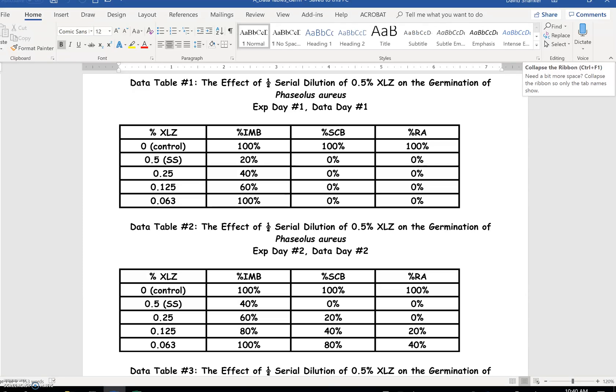So in this video, we're going to make three bar graphs, one for each day-to-day for the three germination parameters: imbibition, seed coat breakage, and root appearance.